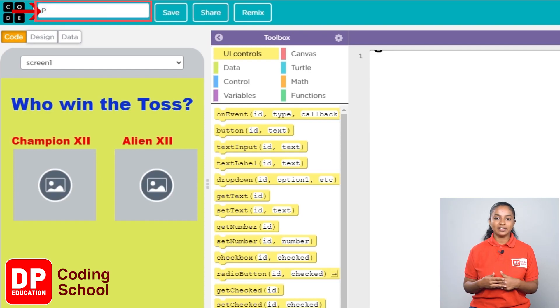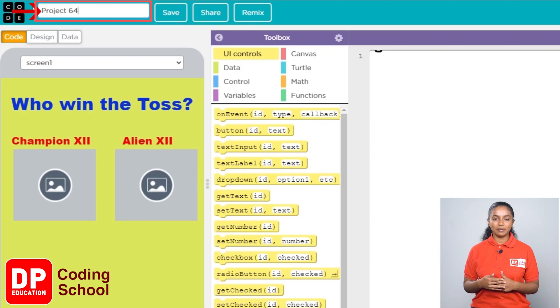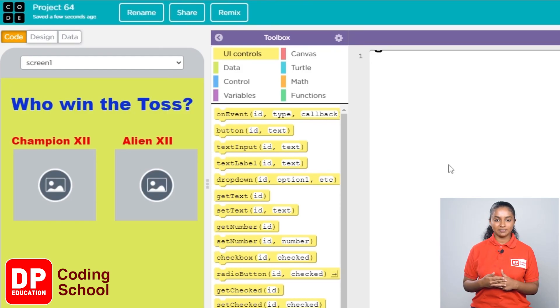Now click the rename button. Here you can change the name of your project — give it the name 'Project 64'. Next, click the save button. Now you are ready to start the project.